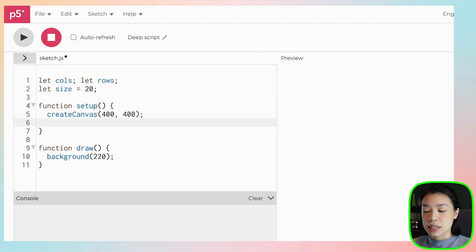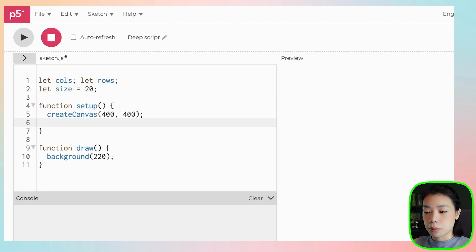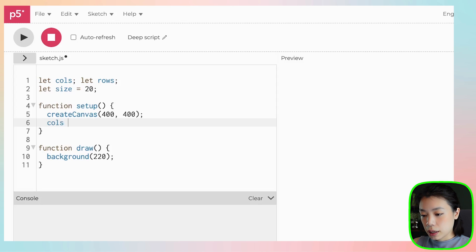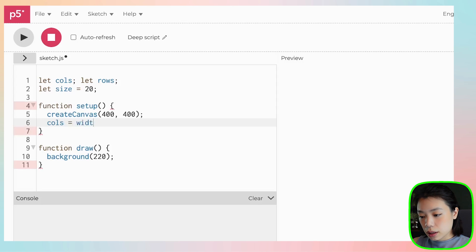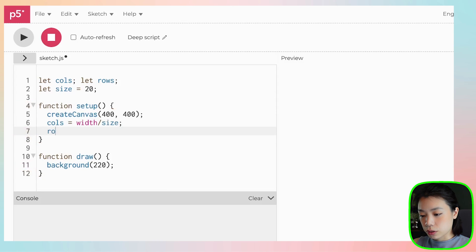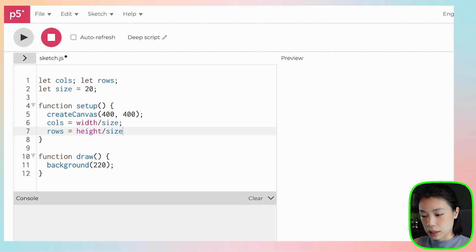Then, inside the setup function, I am going to calculate the number of columns and the number of rows, and we can do that by dividing width by the size, and for rows, it would be height by the size.